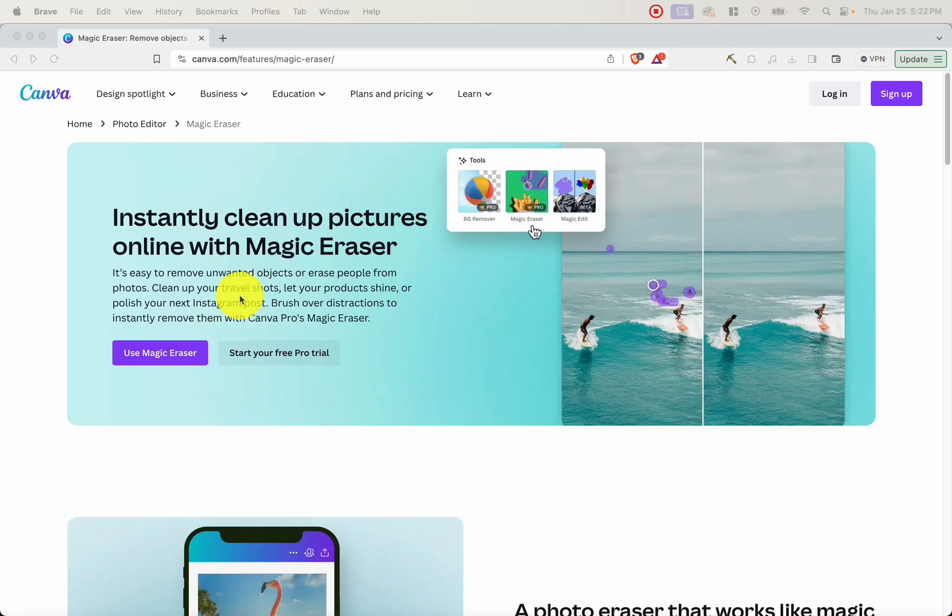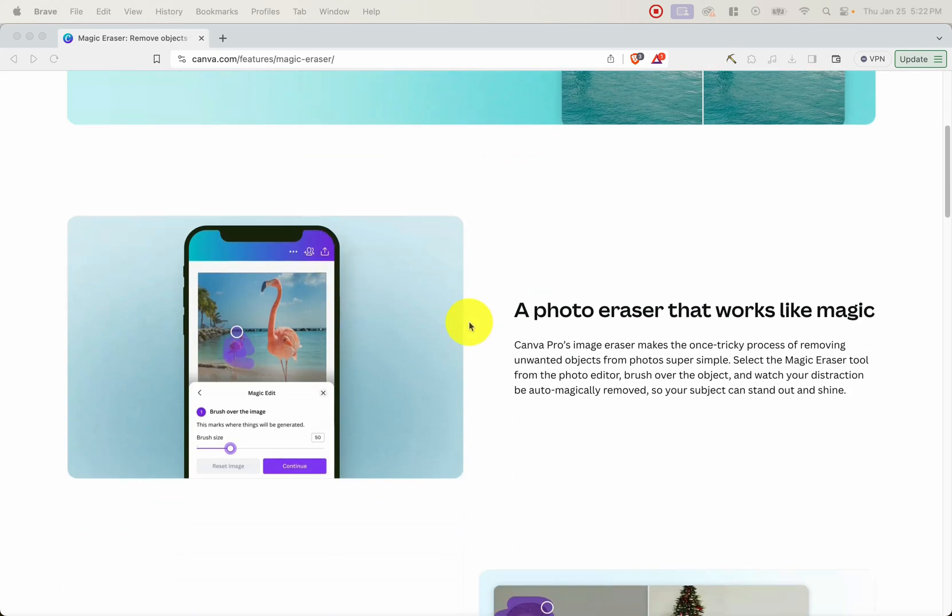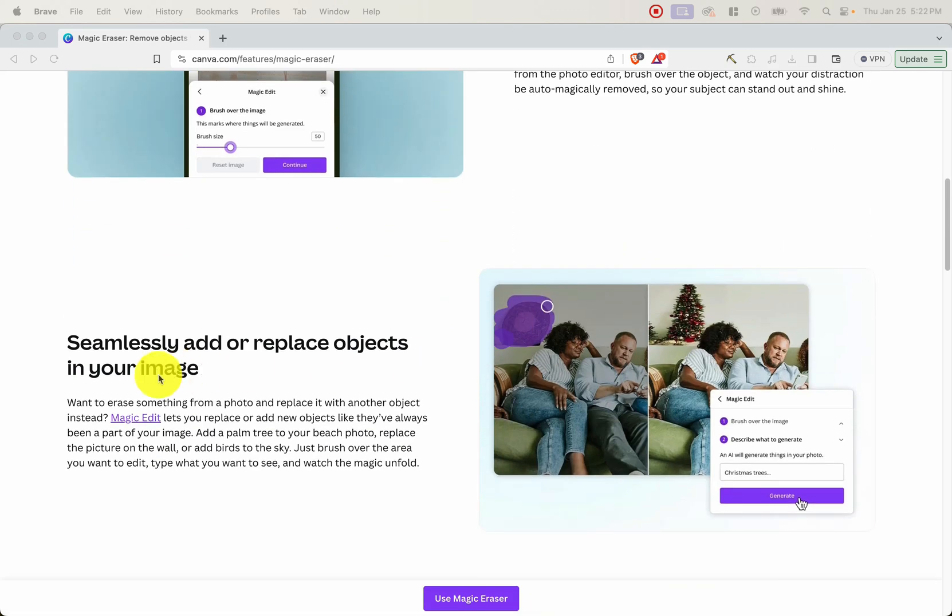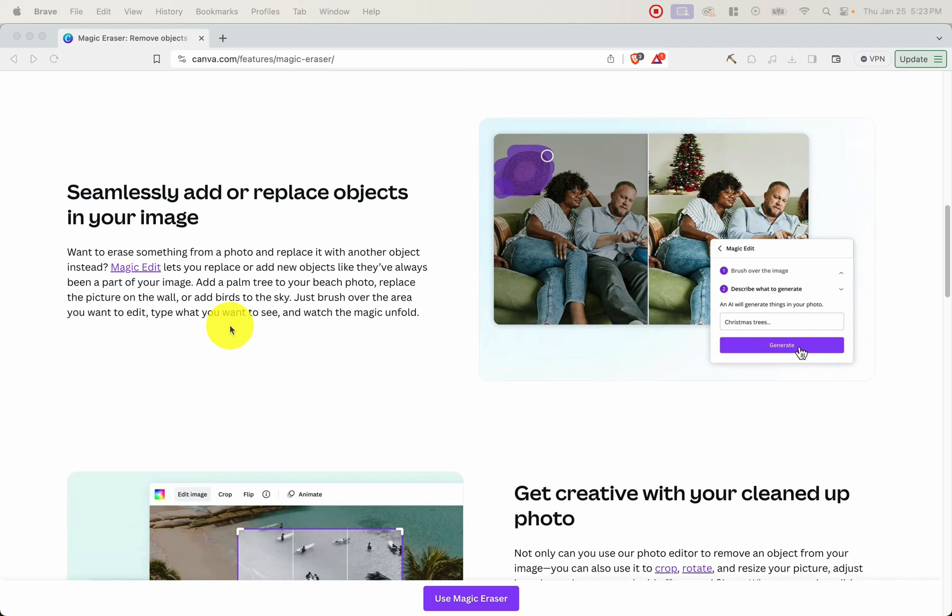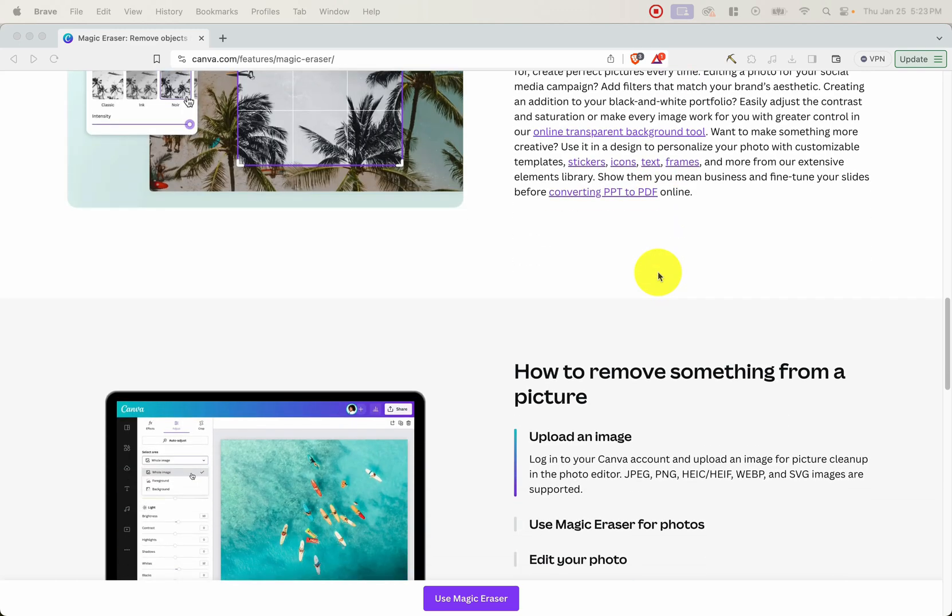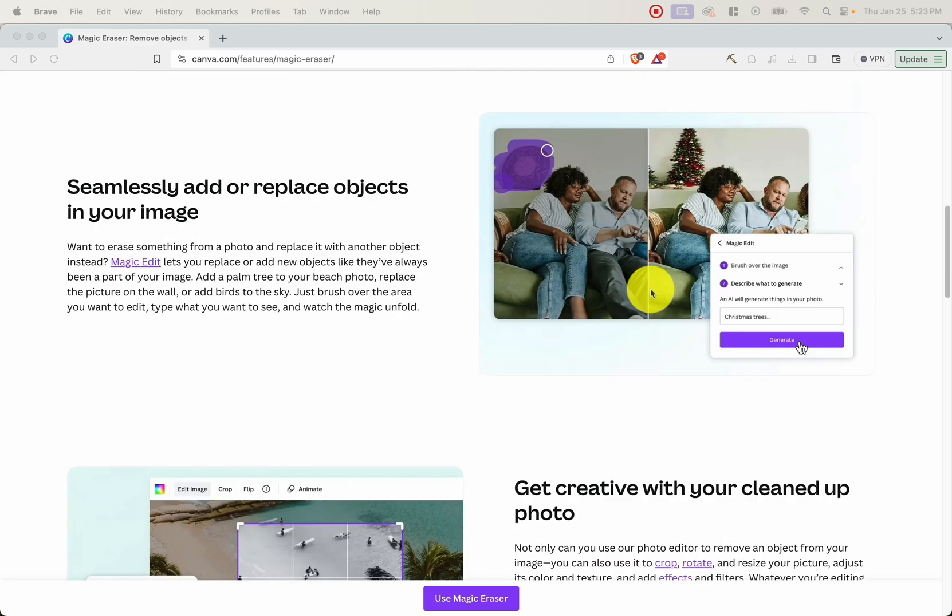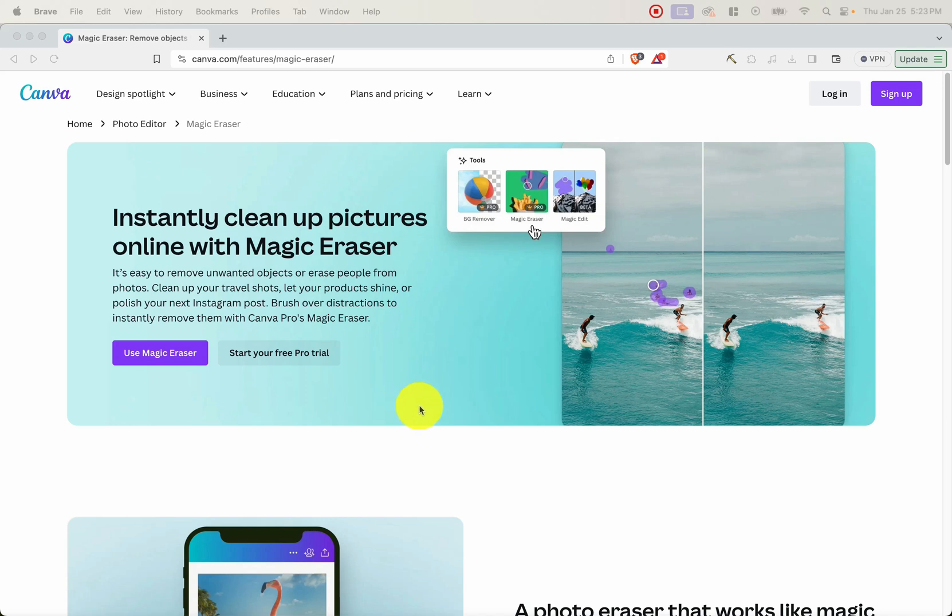So the tool that we're going to be using from Canva is called Magic Eraser. And what it does is it easily removes unwanted objects. So like these people here in the background, and it erases them from the picture. It instantly cleans up pictures online with Magic Eraser. It's a photo eraser that works like magic. And you can seamlessly add or replace objects in your image. And finally, you can get creative with your cleaned up photo. One thing I want to note is that this tool is part of Canva's pro membership. So it is a paid tool. You can't use it if you're just using Canva for free. But with that being said, it is a very useful tool that I find myself using all the time when I'm creating interiors and covers for my books.